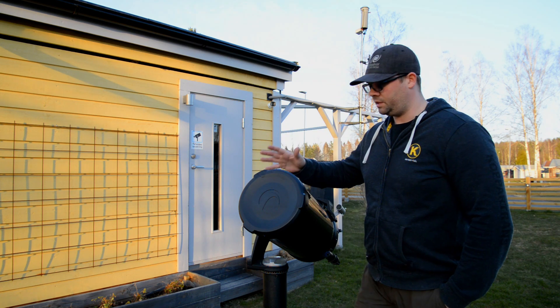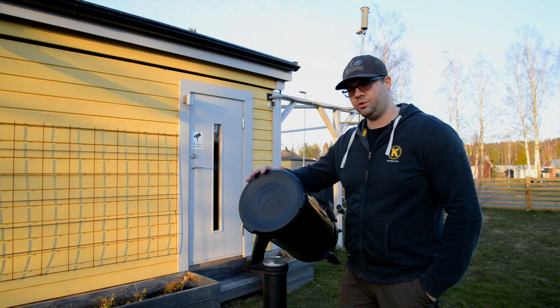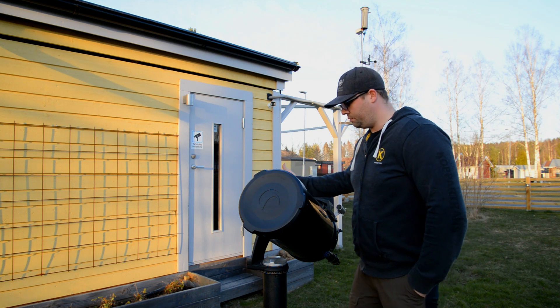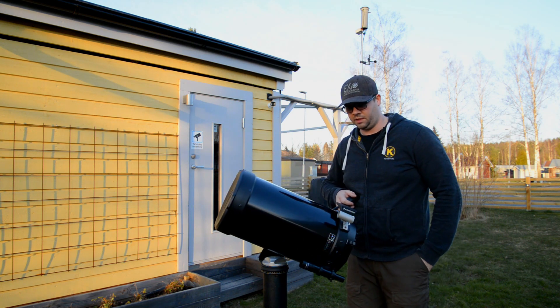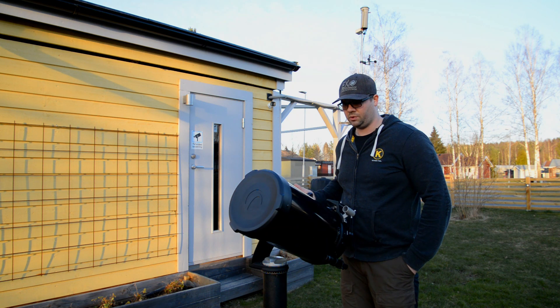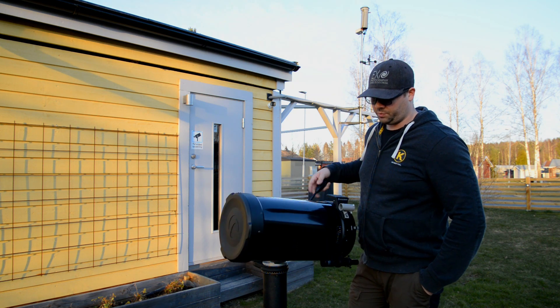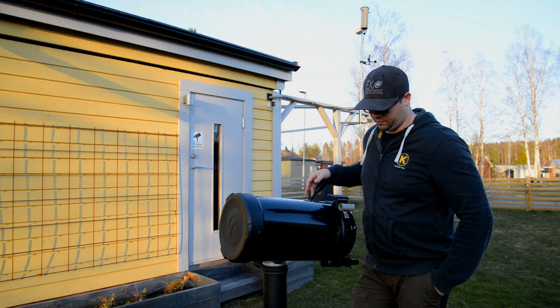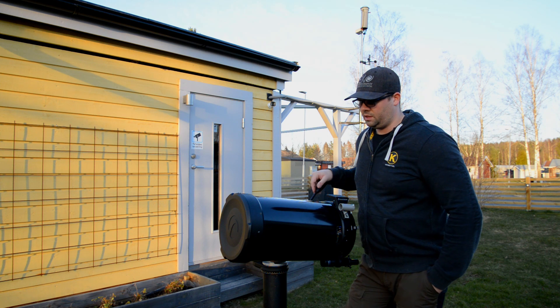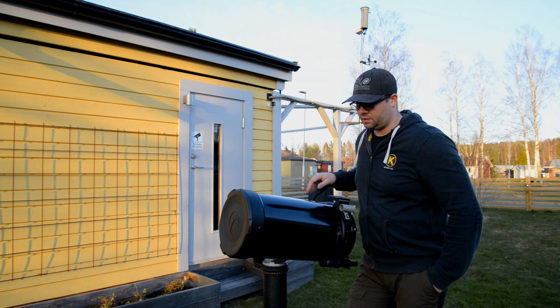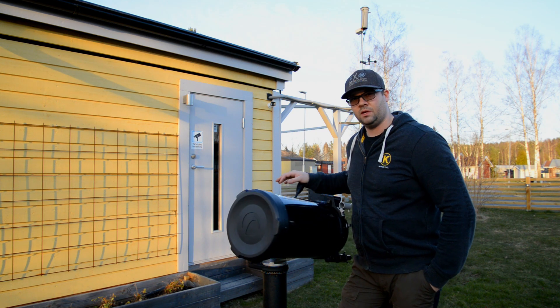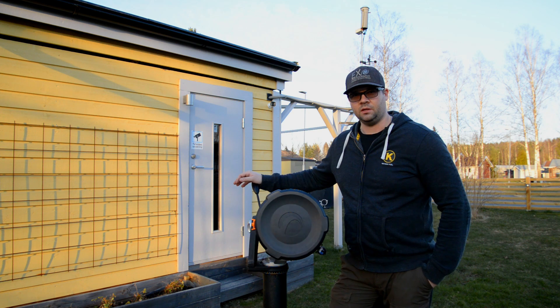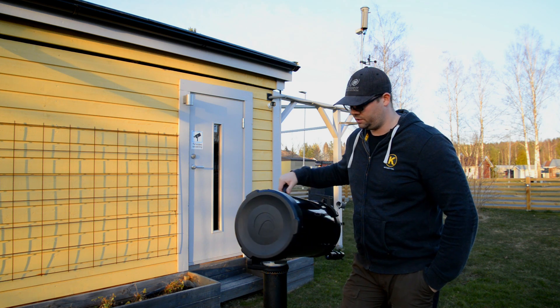It's the same technique that you are using when you are collimating a Schmidt Cassegrain telescope. This telescope I have for planetary and deep sky objects is the Celestron C 9.25 inch telescope.